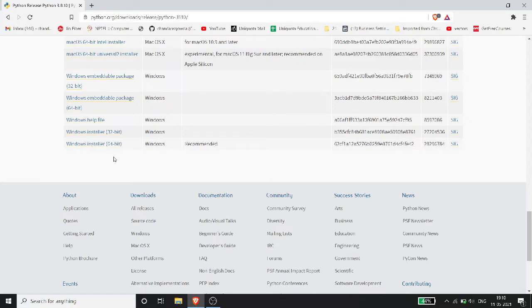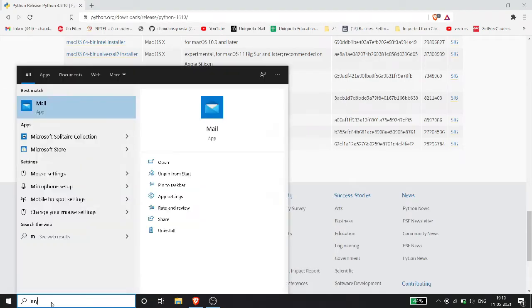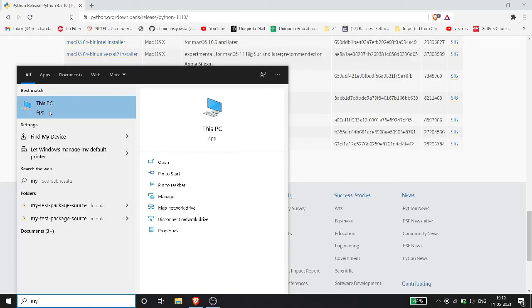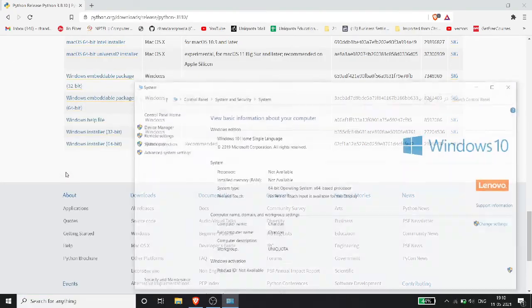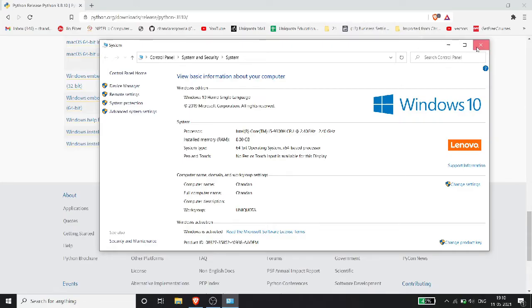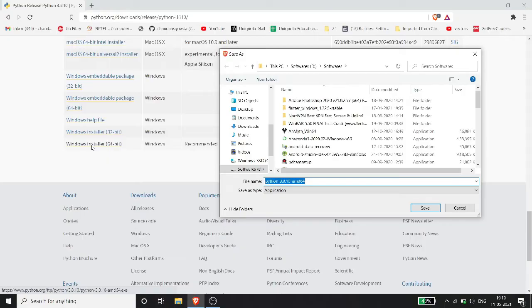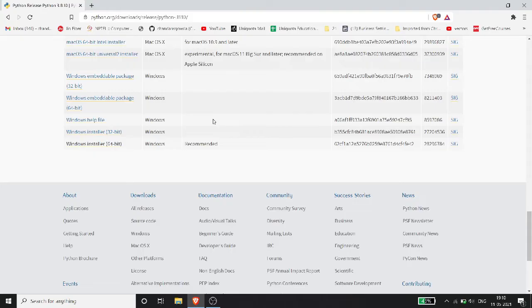On the website, you will see files including Windows installer 32-bit and Windows installer 64-bit. You need to check your operating system architecture. To check: go to This PC, right-click, click Properties. It will show your system type — for example, 64-bit operating system, x64-based processor.